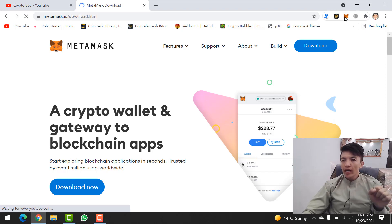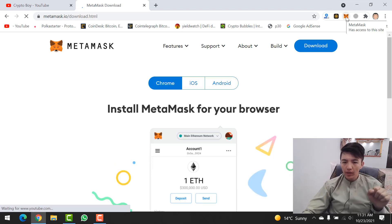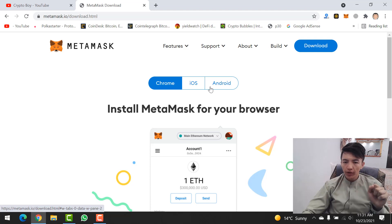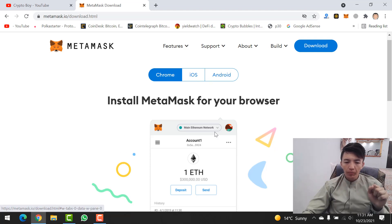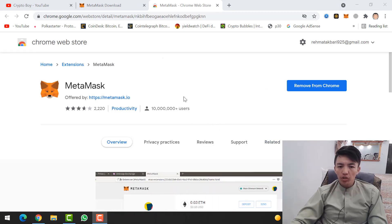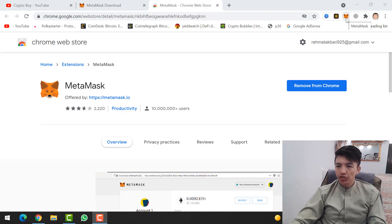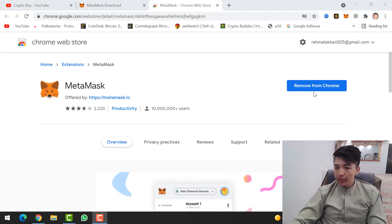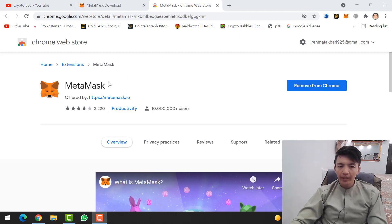I already have MetaMask wallet here. From here you can select the device — whether Chrome browser, iOS, or Android. I will select Chrome, then simply click 'Install MetaMask for Chrome.' Here you can add MetaMask wallet to your Chrome browser. Click 'Add Extension,' and finally the MetaMask wallet extension will be added to your Chrome browser.